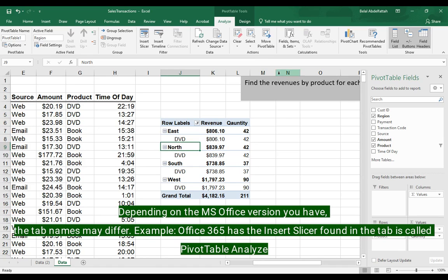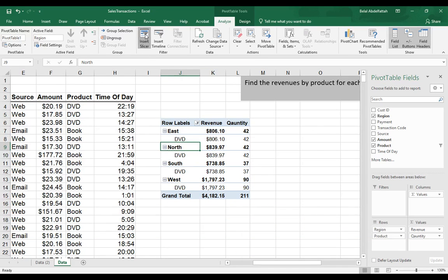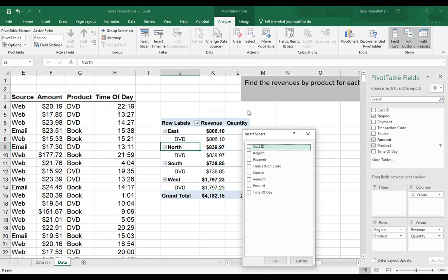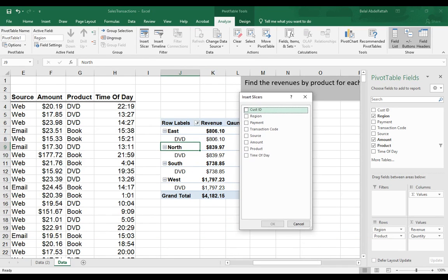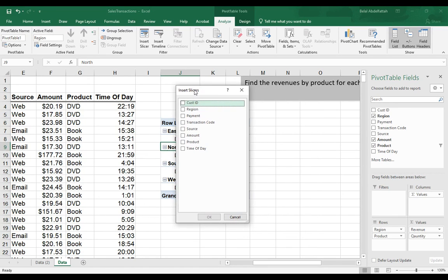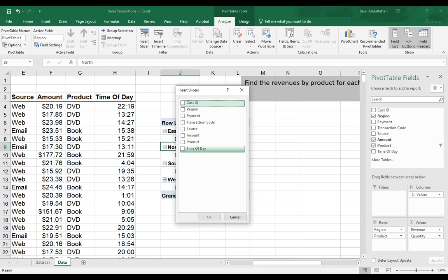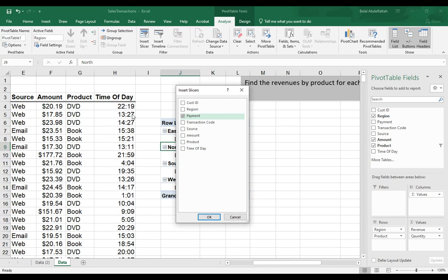I'm going to select insert slicer. I have this dialog box that appears, and I choose what variable I'm interested in slicing my data, which is just another way of filtering or subsetting that data. I'll select the payment source.